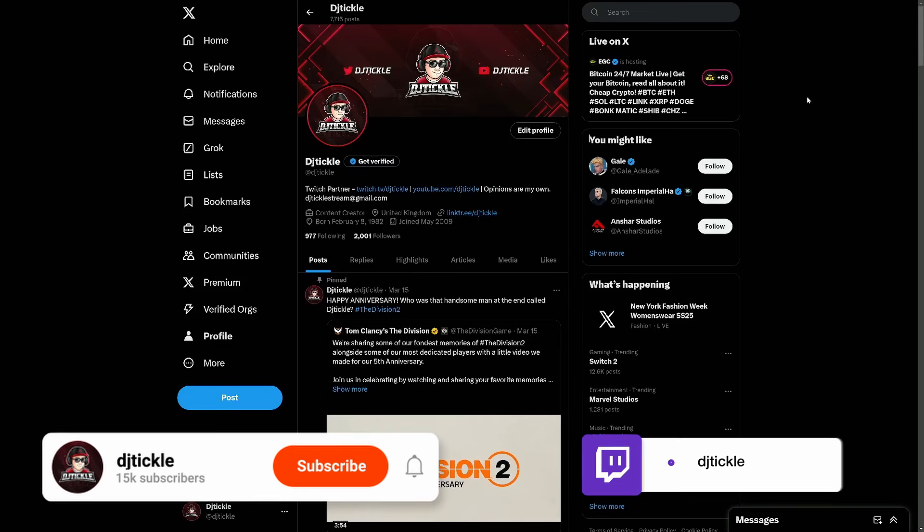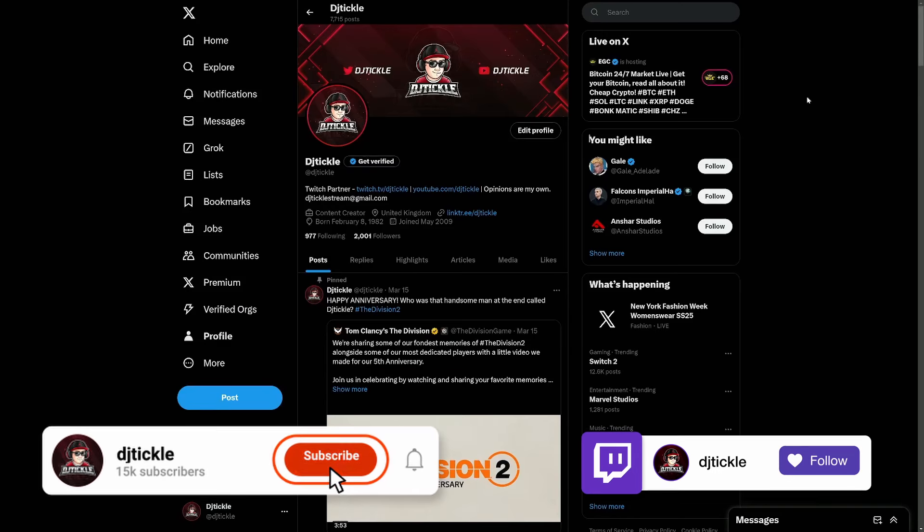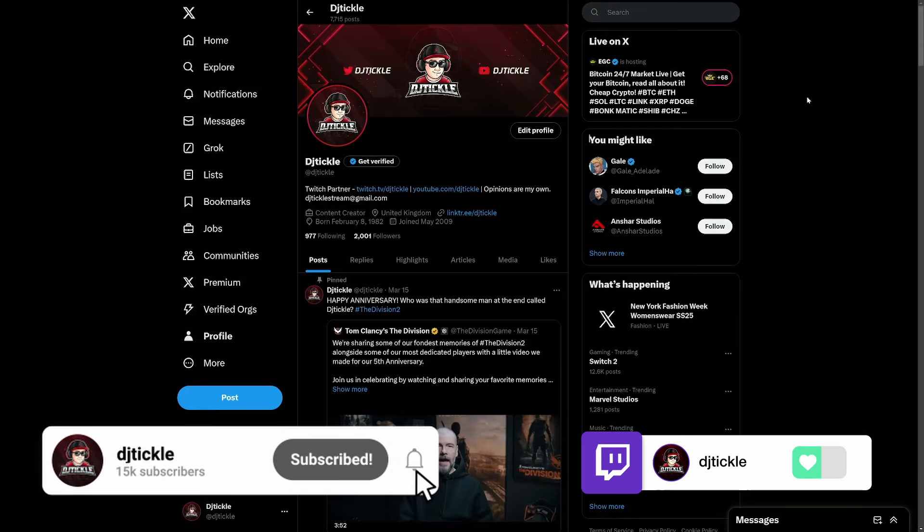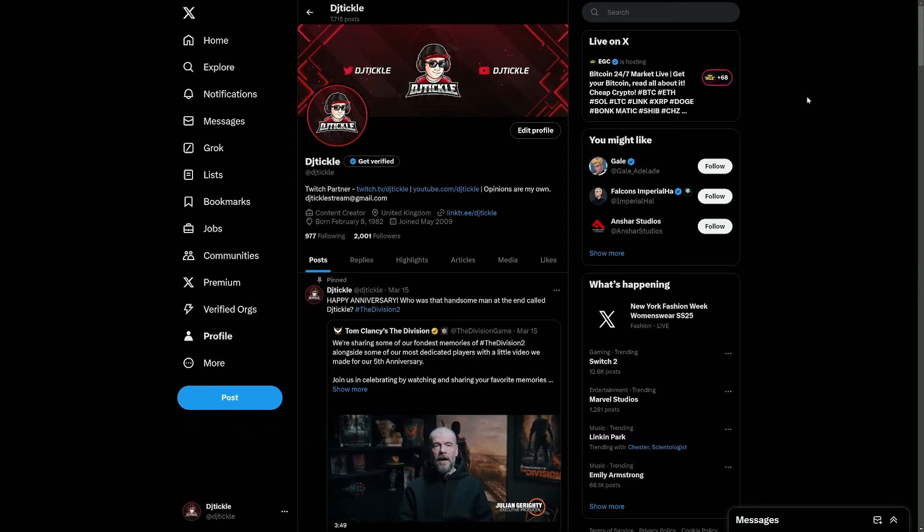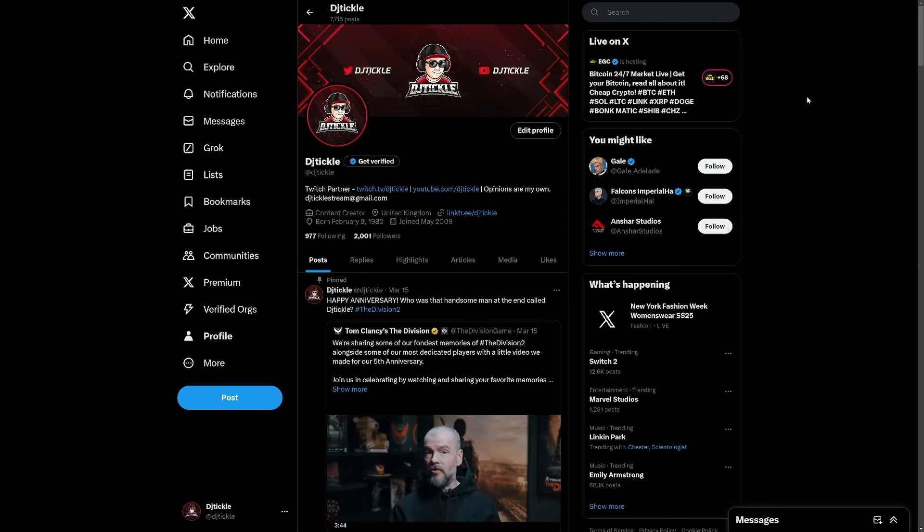What's up agents and welcome back to another Division video, an excited one, well kind of exciting for now. Don't forget to like, share, comment and subscribe and let's get straight into it. Okay, so this video is going to be about Division 3.